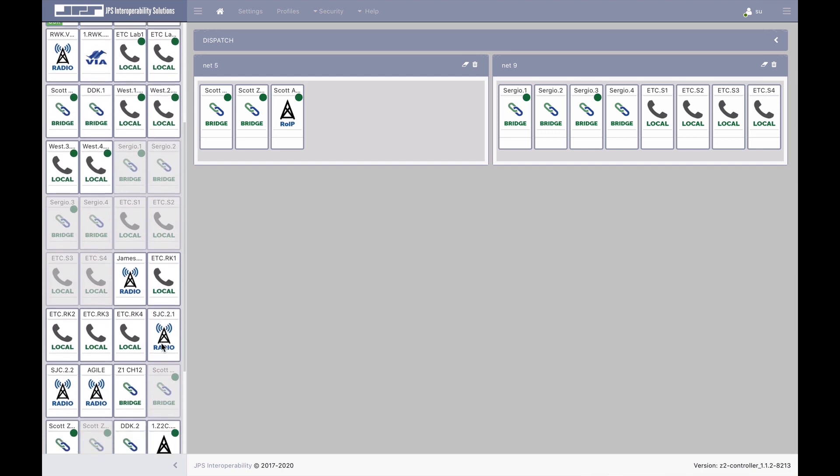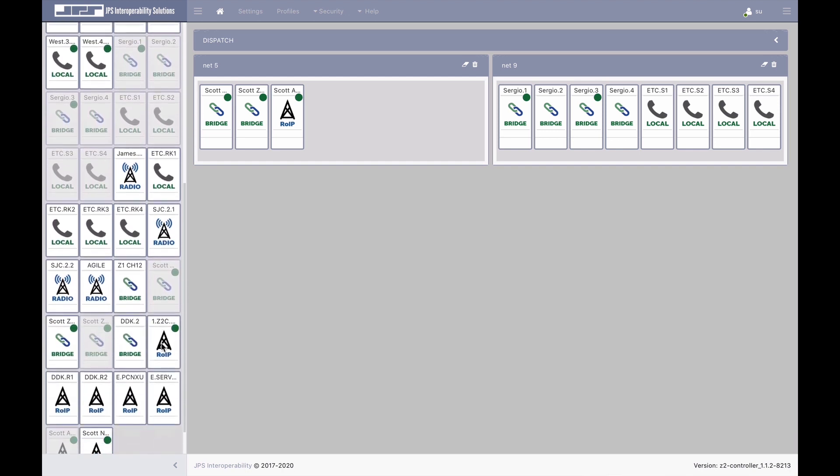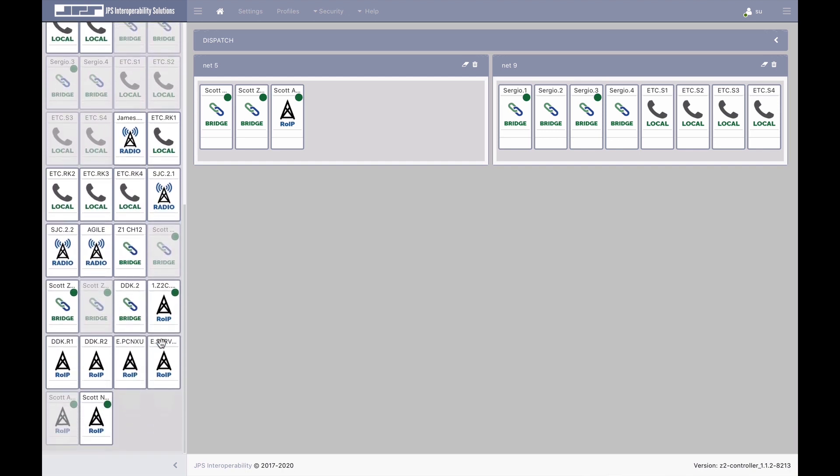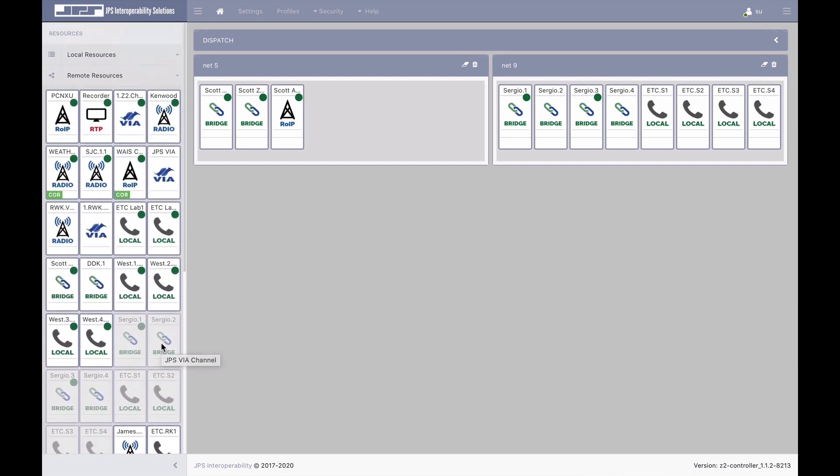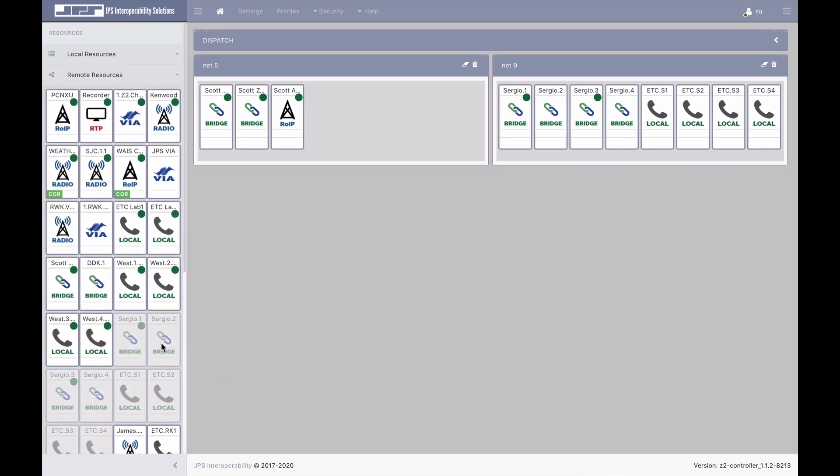The left panel of the controller user interface displays free resources of associated RSP-Z2 and ACU-Z1 gateways. There's also resources from legacy gateways, such as ACU-2000s, NXUs, and even push-to-talk over cellular assets.